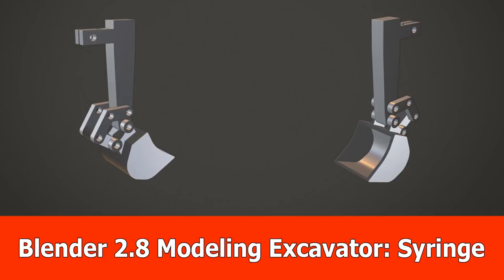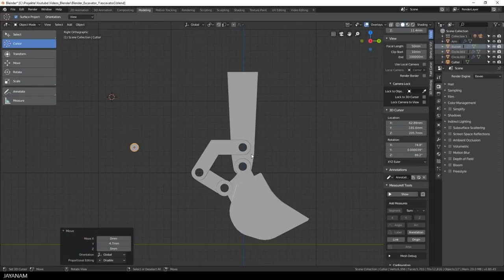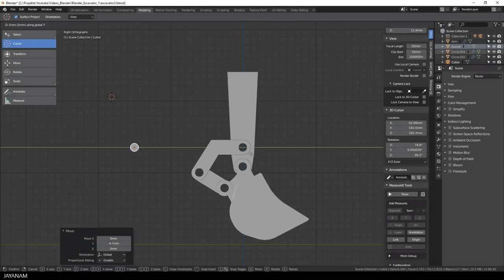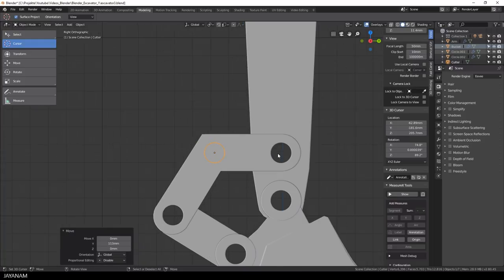Hi guys, here is the next part of modeling an excavator with Blender 2.8. In this part I will create the connections for the syringe that will be used for the printed model in the end to control the different parts.